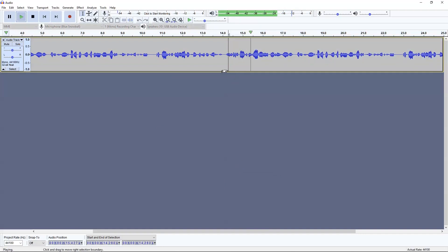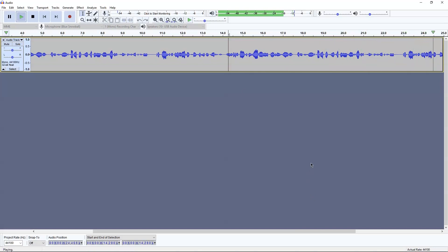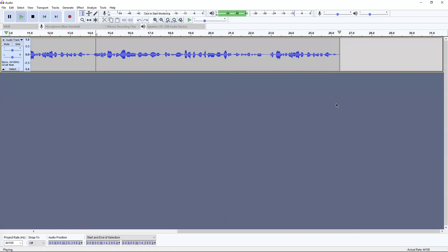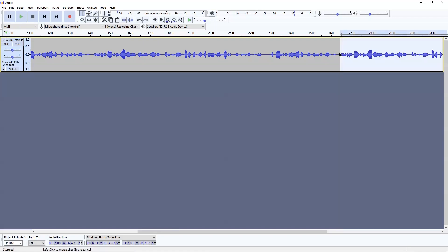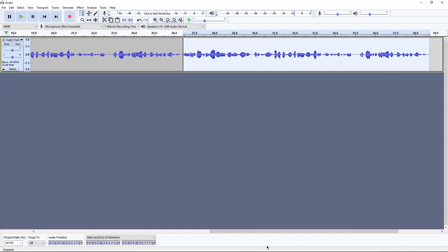Here's the same raw audio recording sample after applying noise reduction — you can hear a slight change in the audio file. Still nothing drastic, but it's the little things that compound into a bigger difference.